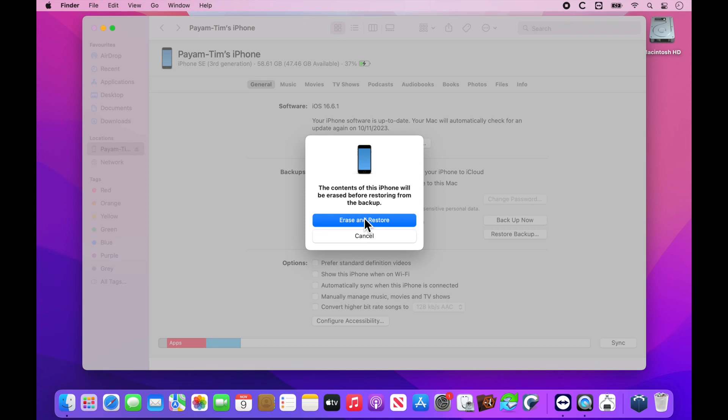If this is a phone that already has data on it, if there's anything precious on there, make sure you get it off first, either transferring, airdropping, or emailing to yourself, because it will erase the phone before restoring your backup. Make sure you get anything off it first. Then we want to hit erase and restore.